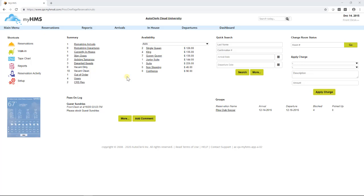Welcome to the AutoClerk Cloud tutorial that will cover the Front Desk Dashboard screen. Upon logging into the AutoClerk Cloud program, the user will land on the Front Desk Dashboard screen.